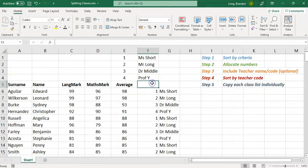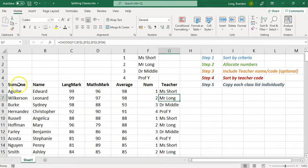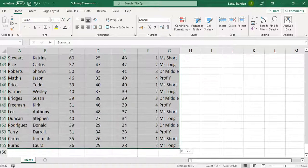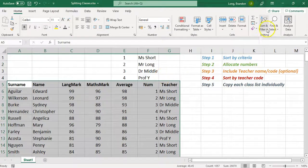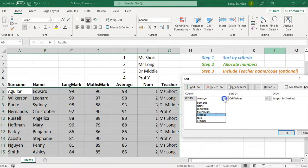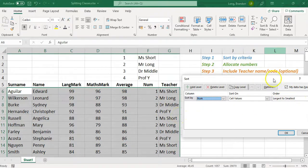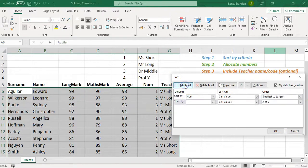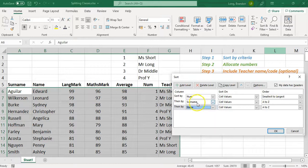Now for Step 4, we sort by teacher or by number — either will work. Select all the data, go to custom sort, and sort first by teacher name or number. Then add a level to sort by surname A to Z, and add another level to sort by first name — so if two people share a surname, it sorts by name. This gives an alphabetical list for each teacher.